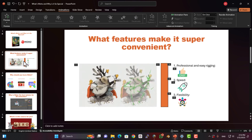What features make it so convenient? Moho is packed with tools that make animation faster, smoother, and more fun. For example, one: professional and easy rigging. Rigging your characters in Moho is a breeze. With tools like SmartBone, you can create natural, complex movements without wasting hours on unnecessary details.